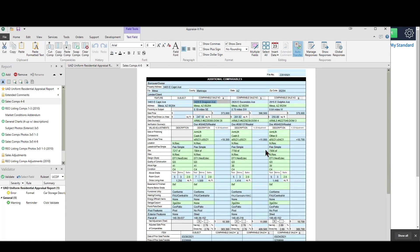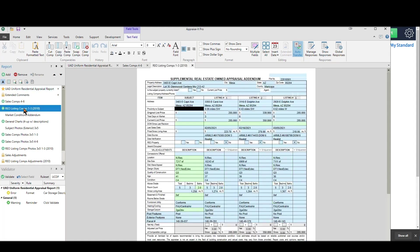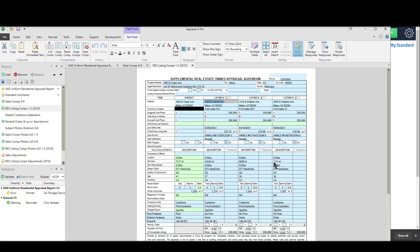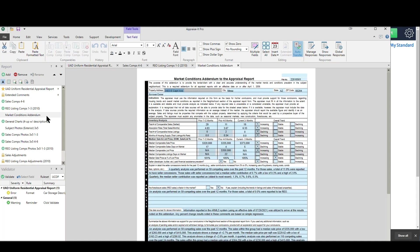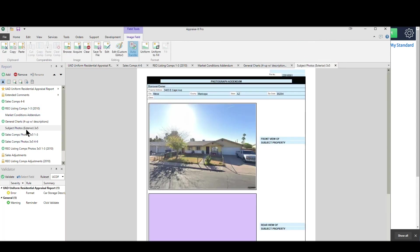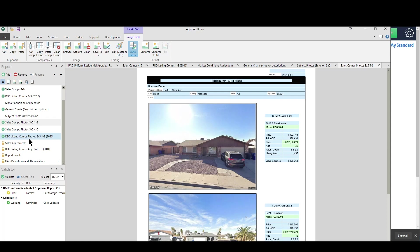Back to the report — we've got the transfer history, and I did the cost approach and formed my opinion of site value based on extraction, so it has that comment in there. We've got comps 4 through 6 as well. With Spark your limit for comps is 30 — it used to be 15 but appraisers wanted more so we made it 30. Here are those REO listings with their addenda — there are a couple of different REO listing addenda you can choose from. We have the 1004 MC filled out, and we've got some charts with associated commentary. The charts and comments are all customizable, including colors, scatter plots, bar charts, whatever you prefer.